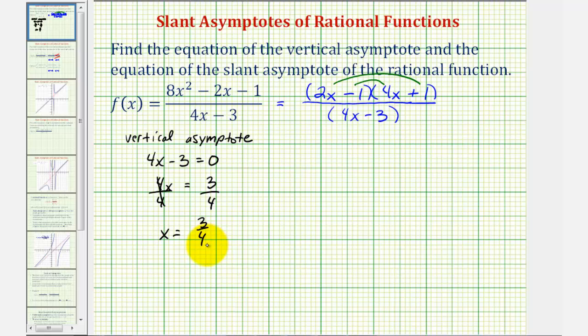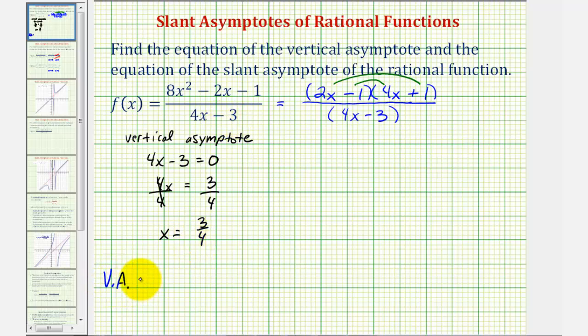Now it doesn't ask, but remember we'd also have to exclude this value from the domain of the rational function. So the equation of the vertical asymptote is x equals three fourths.